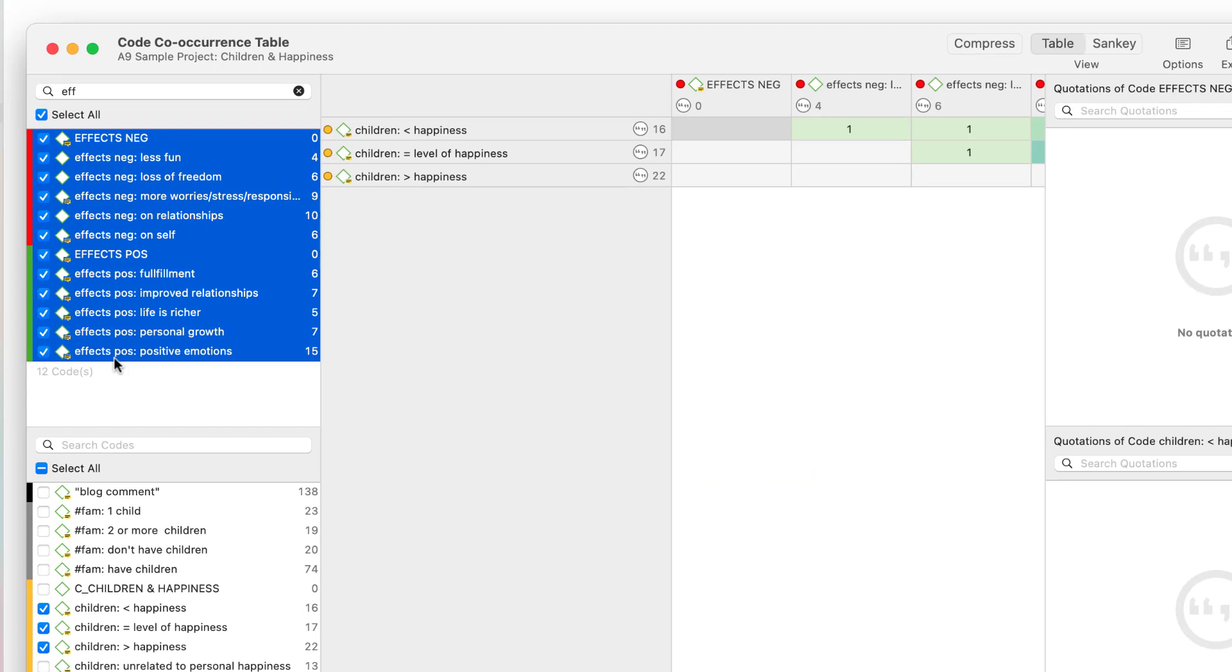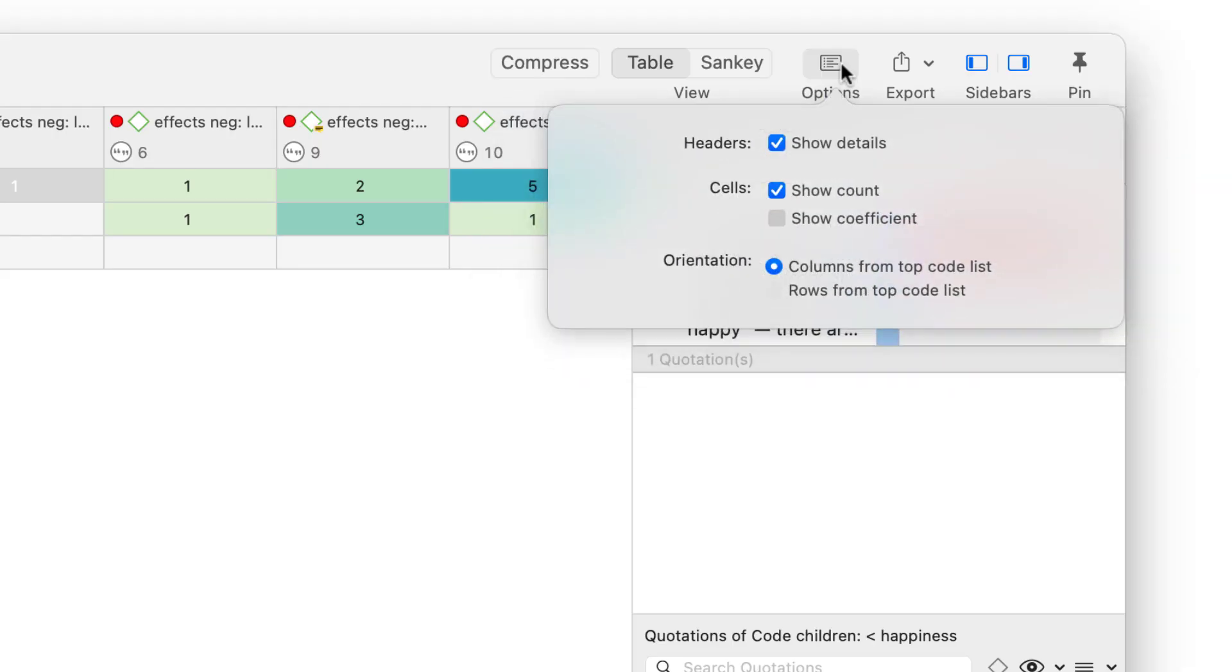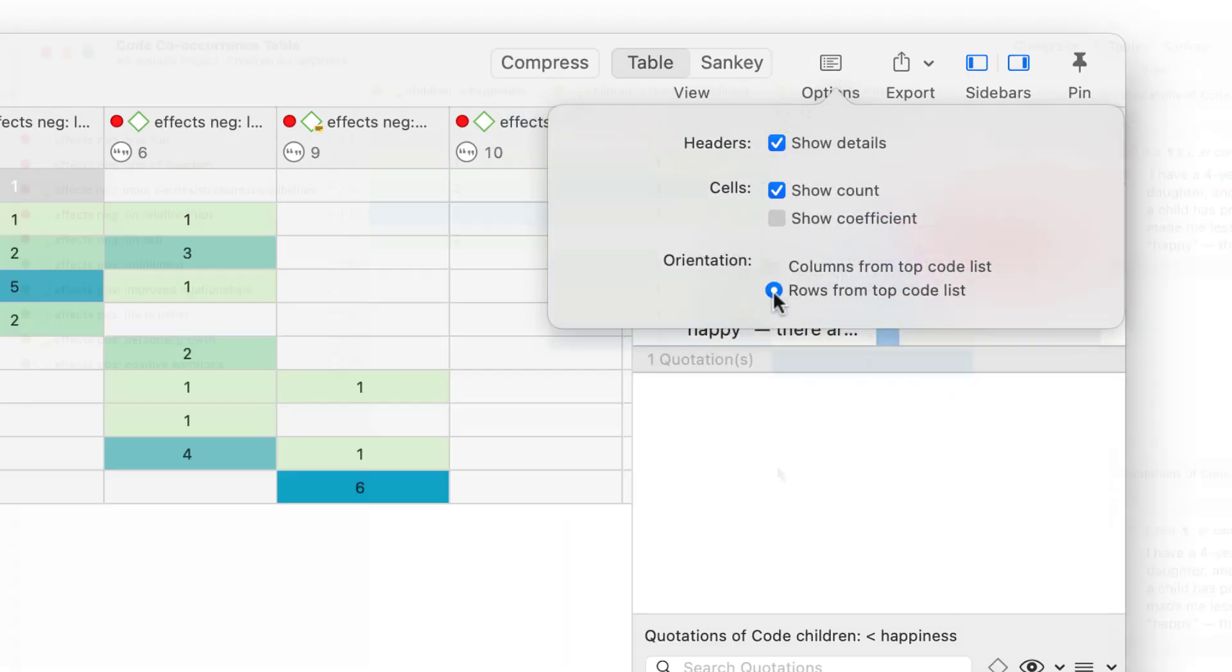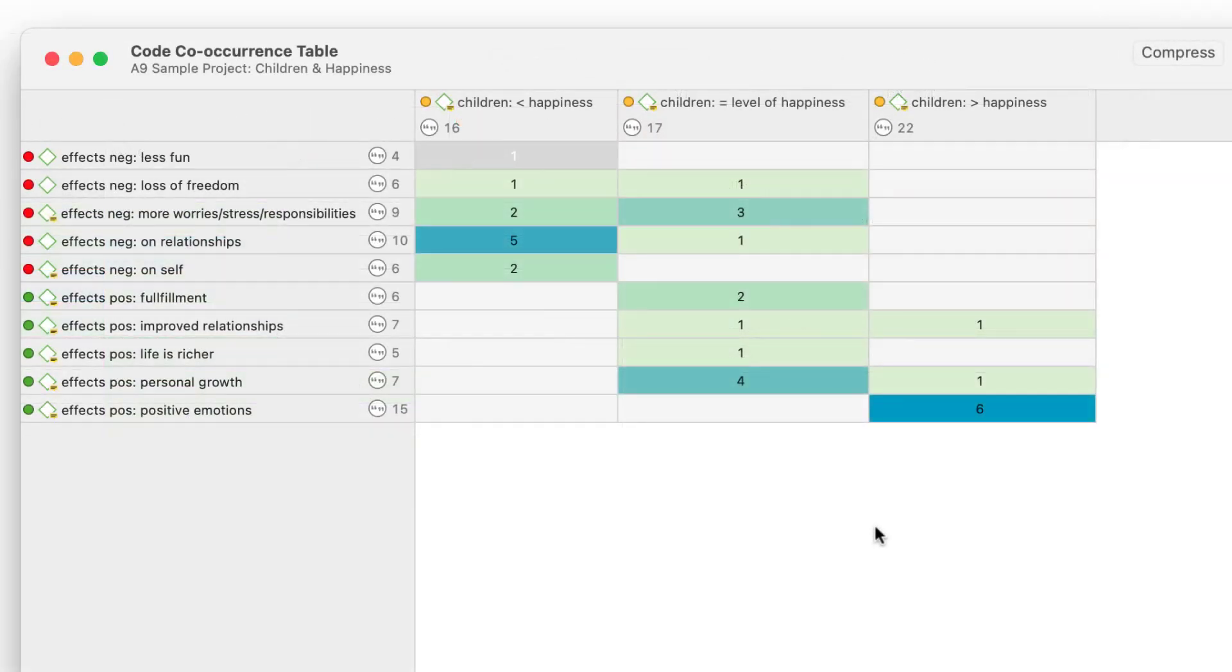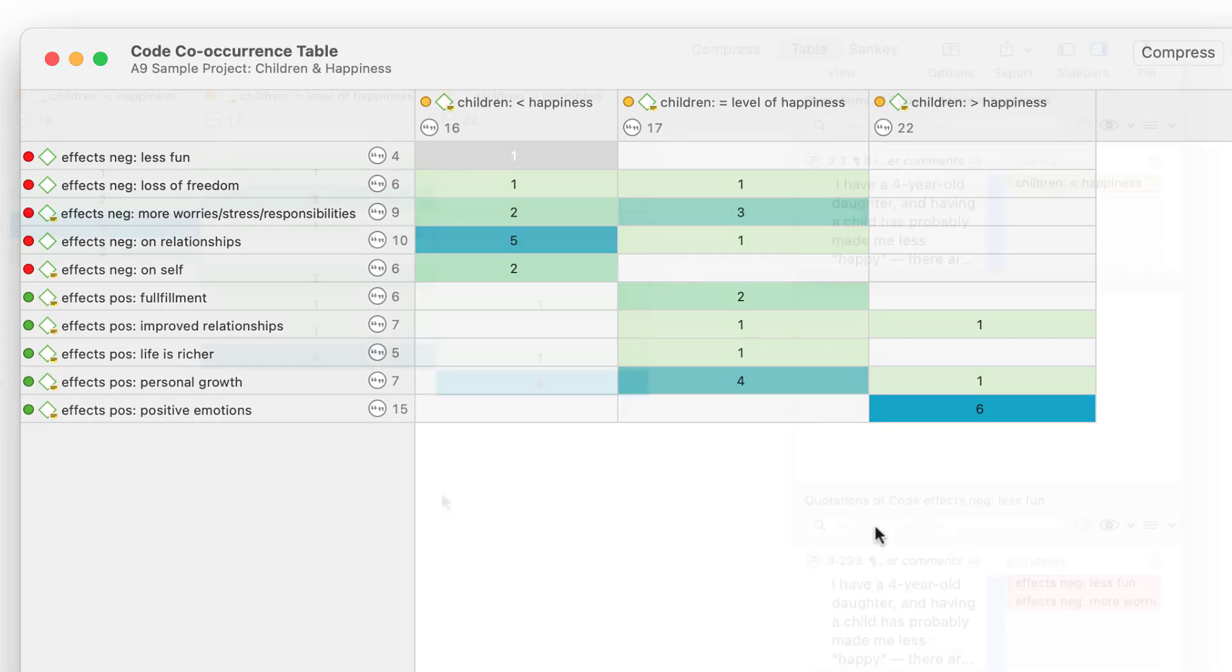This table is best viewed by reversing the rows and columns. Select Options and from there, Rows from top code list. We see a pattern emerging. The more children a person has, the more favorable is the attitude between having children and happiness, and the more positive effects of parenting are reported.